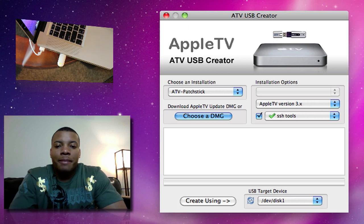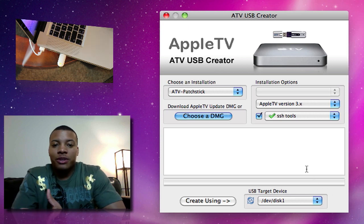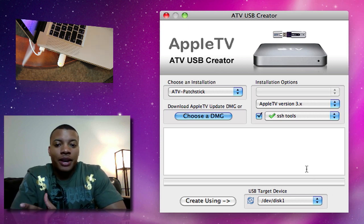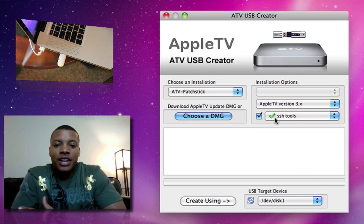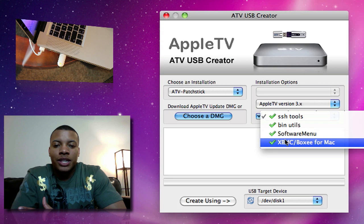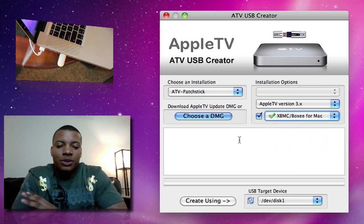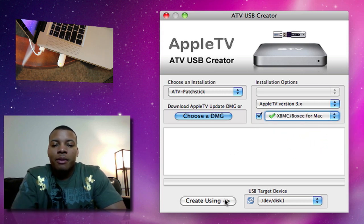Alright, so after the application is launched, it's pretty much ready to go from there. Just want to make sure this little check box here is checked, because what you're really trying to download is XBMC slash Boxy for the Mac. It has a lot of cool things for it.